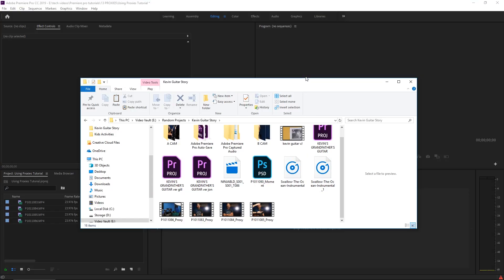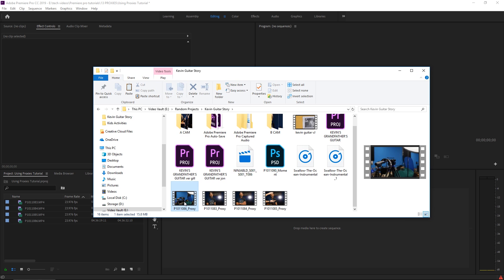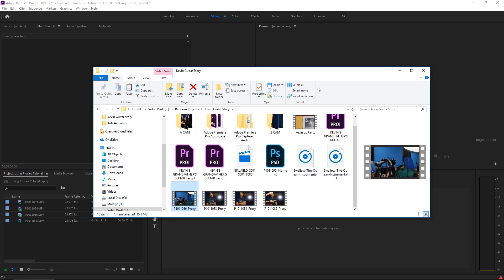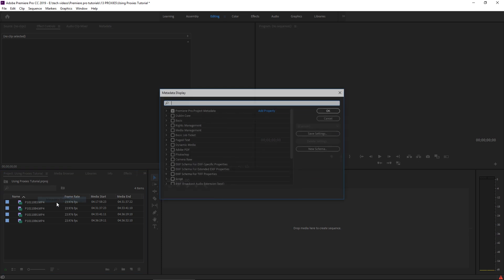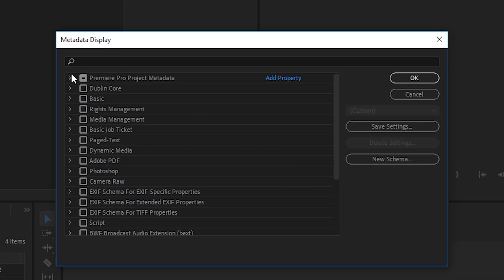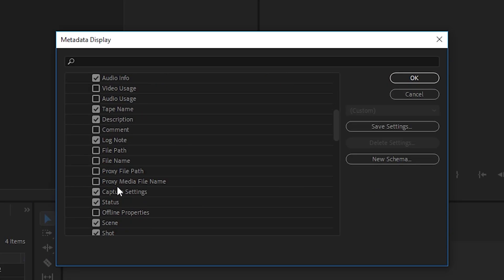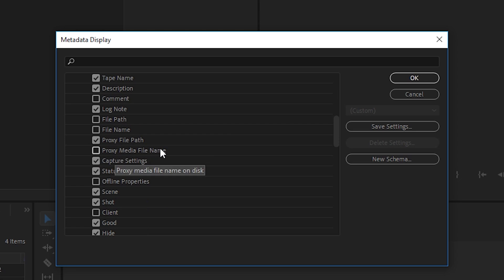So now in the folder that we told Premiere that we wanted to save these proxies to, we'll notice our proxy clips and you can always tell their proxy clips because it will name them underscore proxy. Inside Premiere, I strongly recommend you adding this kind of information header. So in the project panel, right click right where the name is and then click Metadata Display. Twirl open Premiere Pro Project Metadata and scroll down till you see Proxy File Path and Proxy Media File Name.